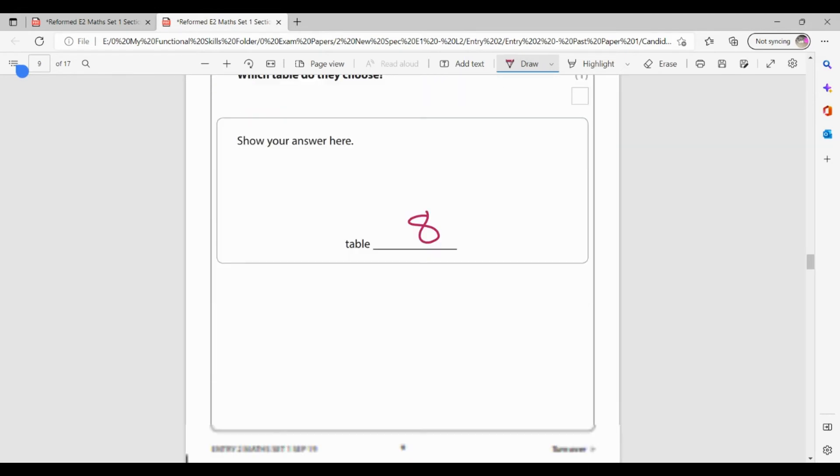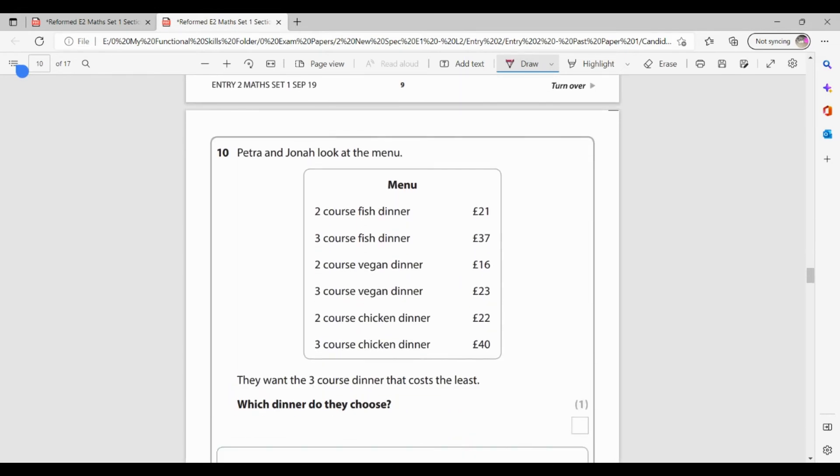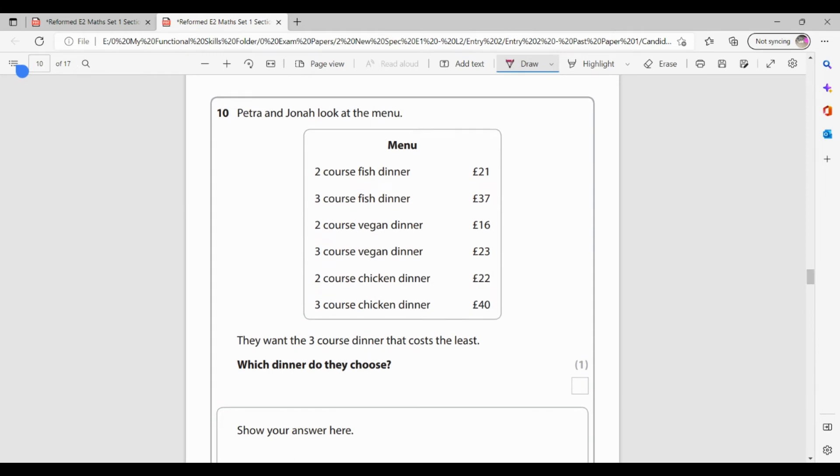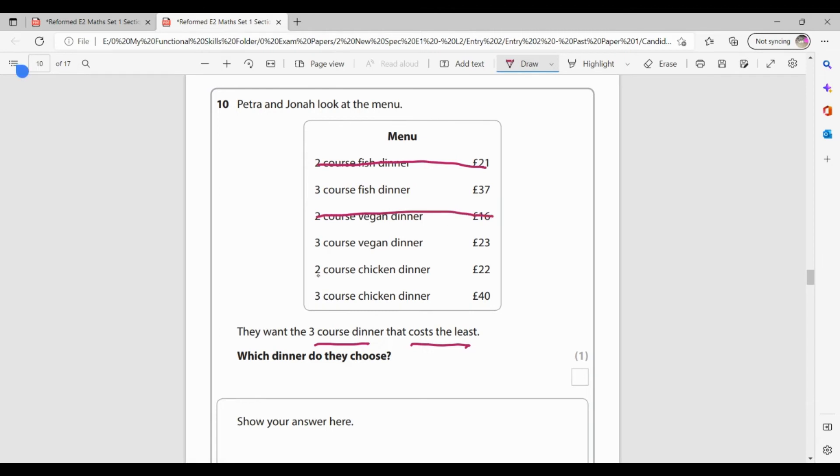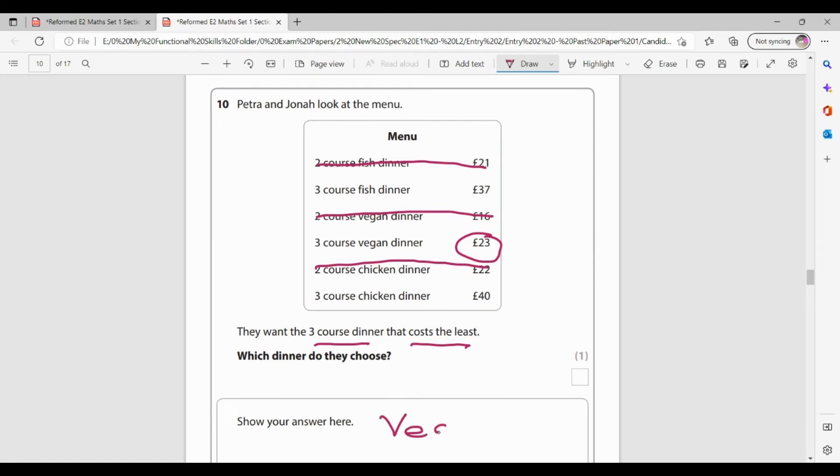They're going to go for Petra and Jonah look at the menu. They want a three course dinner that costs the least. So I'm going to deal with these two things separately. So they want a three course dinner. So this is a two course. So they don't want that three course. I'll leave it for now. This is another two course, three course, and this is another two course. So they want a three course dinner and the three I'm left with are all three courses. They want the one that costs the least. So I've got 37, 23 or 40. So 23 is my cheapest one. So they're going to go for the vegan dinner. And I'm getting one mark for identifying that that was indeed the lowest price three course meal.